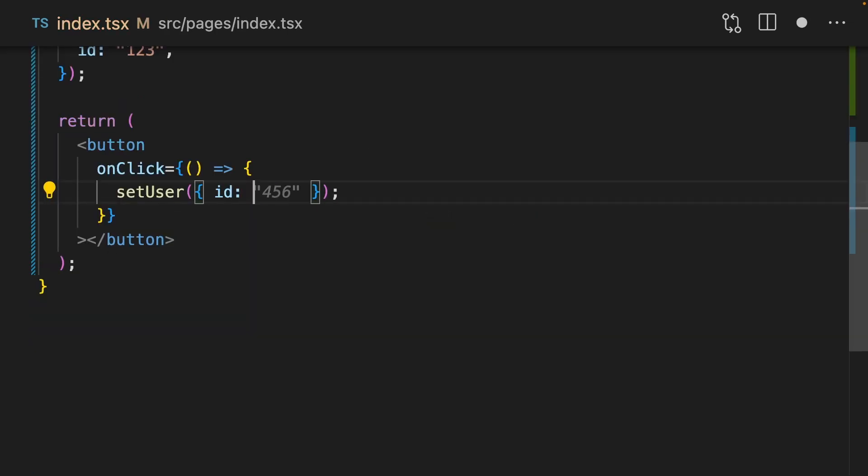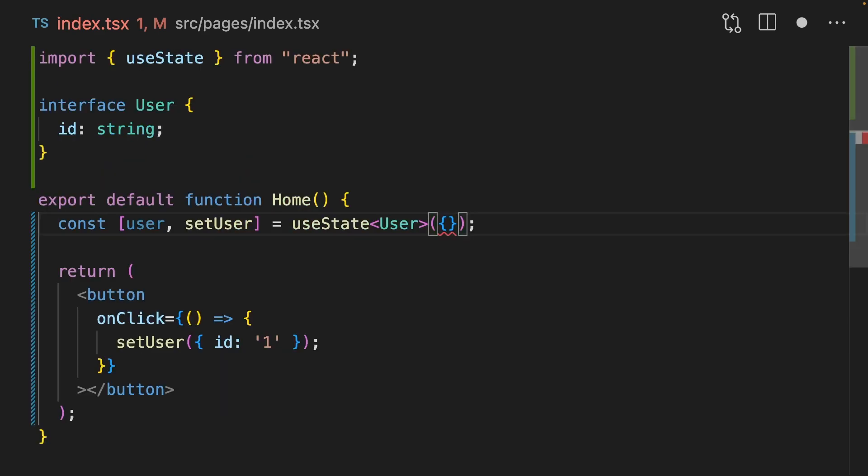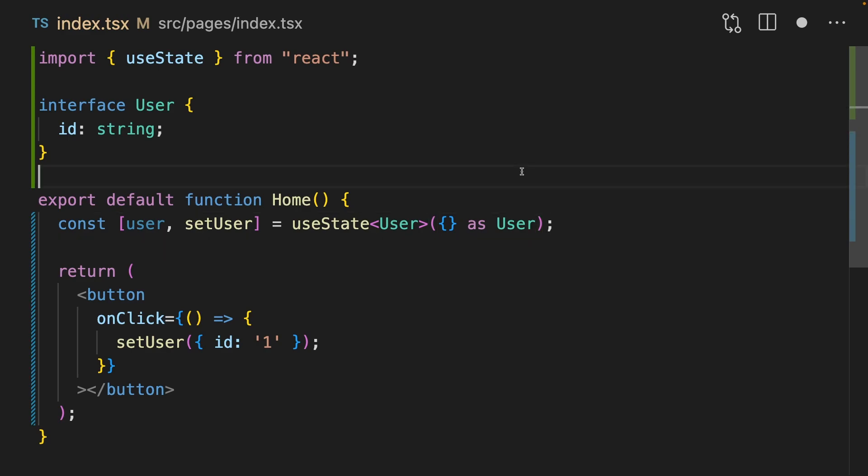This means that when we set the user now, it's only going to accept the type you specified. If you want to cheat a little bit, then you can use an as to set it as your default type. Although remember, this is a lie in TypeScript.